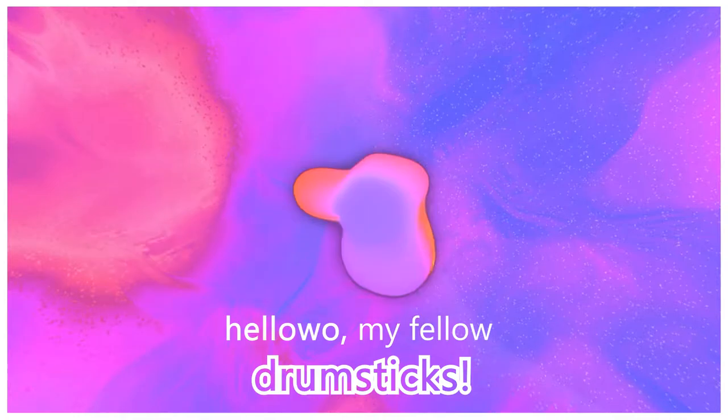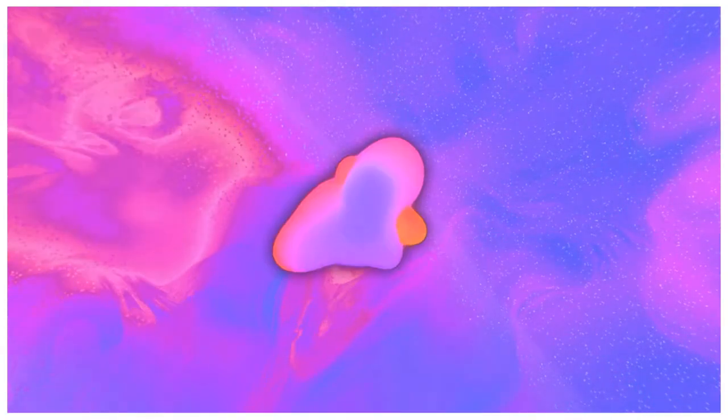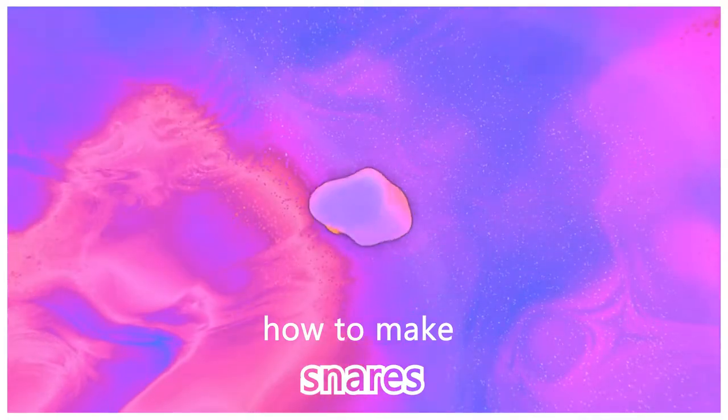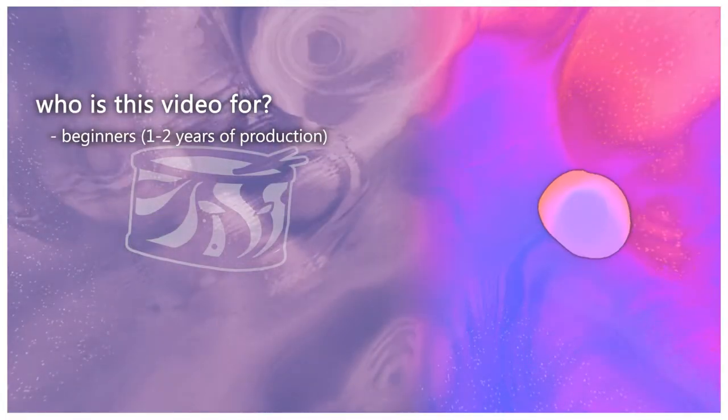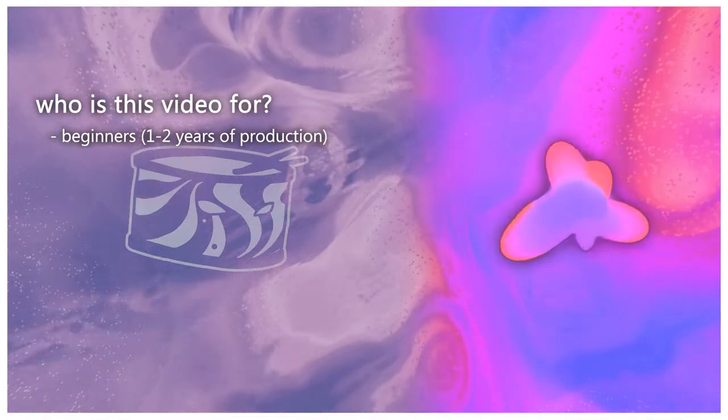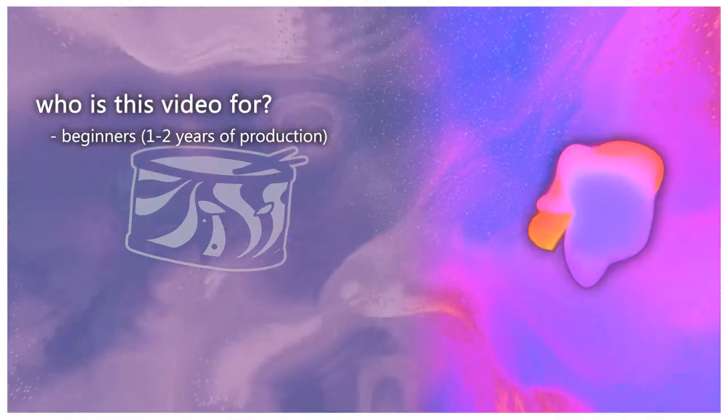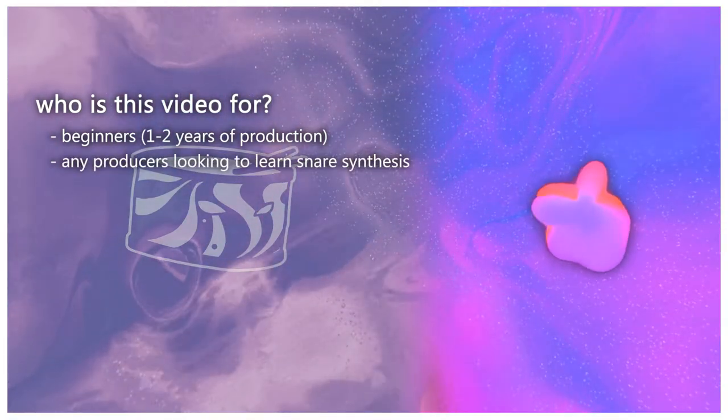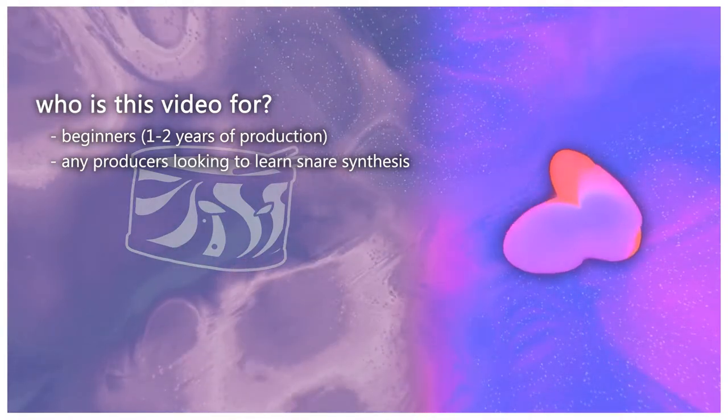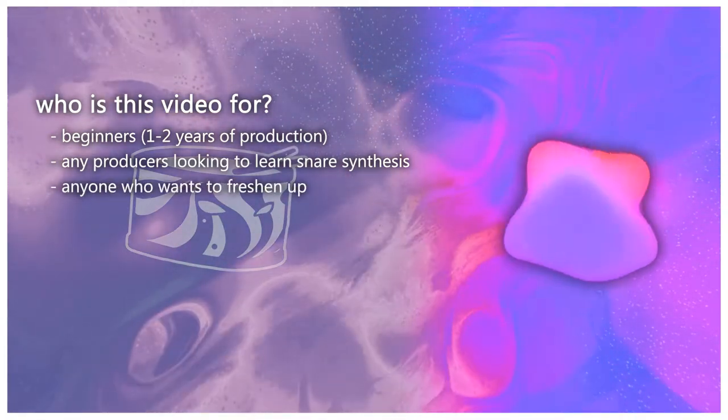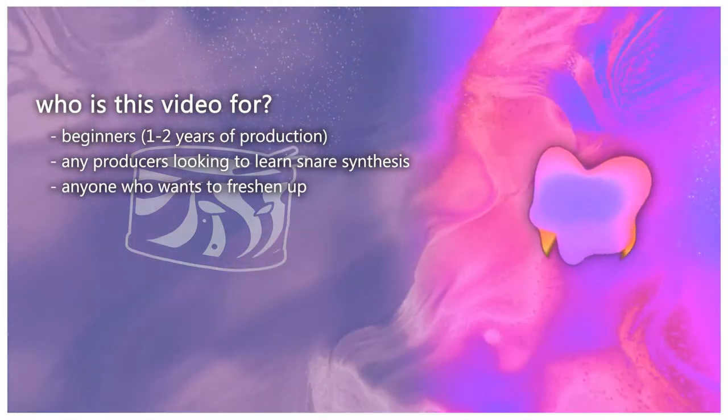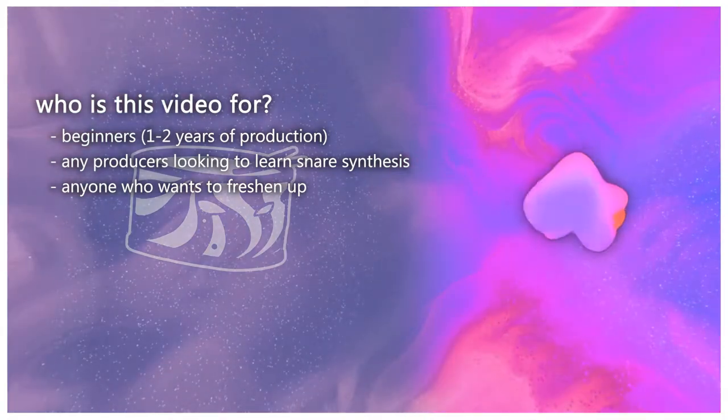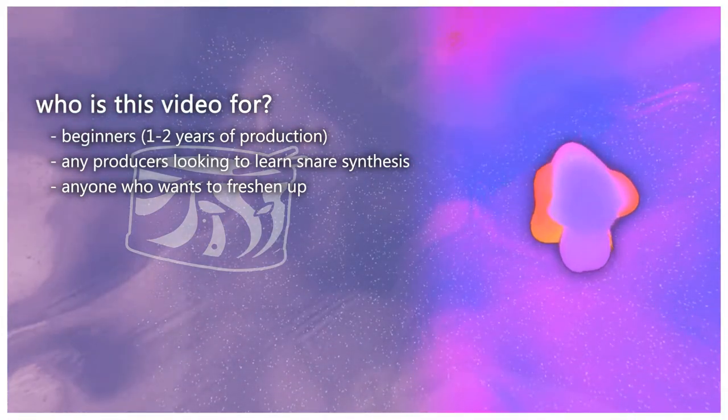Hello, my fellow drumsticks, I'm Snare, and welcome. In today's video, I will be teaching you how to make snares. This is somewhat of a beginner tutorial. So if you're like a complete beginner, this may help you get better at synthesis. If you're somewhat intermediate, this can help you get into actually making drums. And if you're a more advanced producer and have no knowledge of how to make your own drums, this might just be the right place for you to start with.